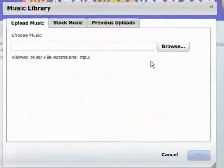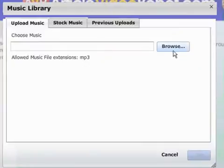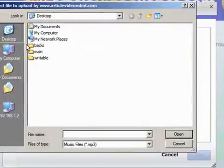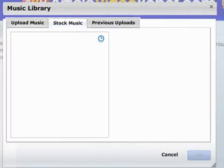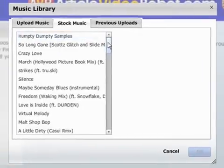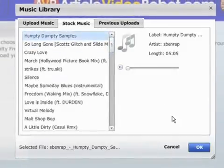In this section you need to select background music. You can either upload your own in the form of an MP3, or we have over 2GB of royalty-free stock music for you to choose from.